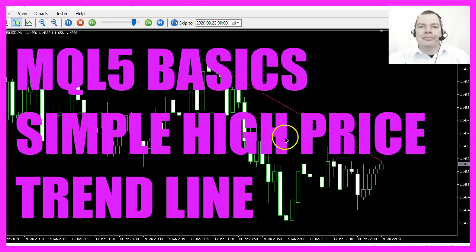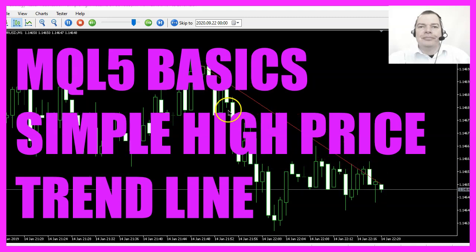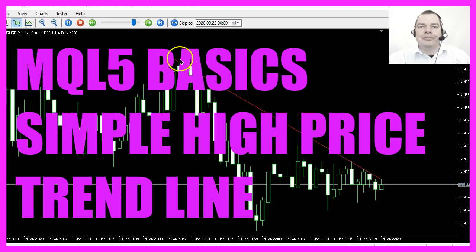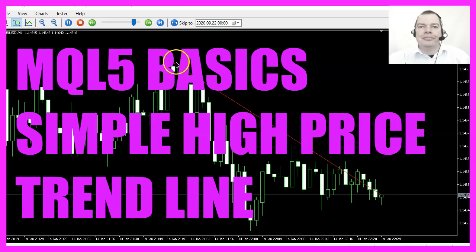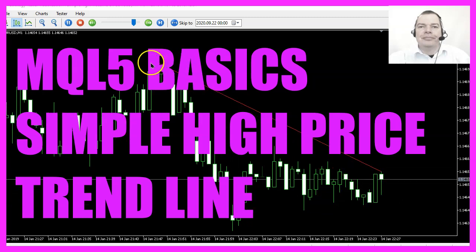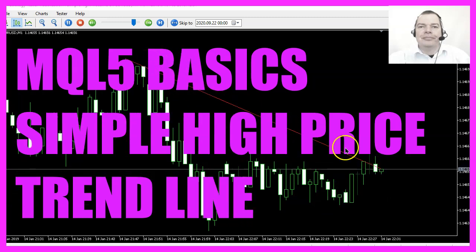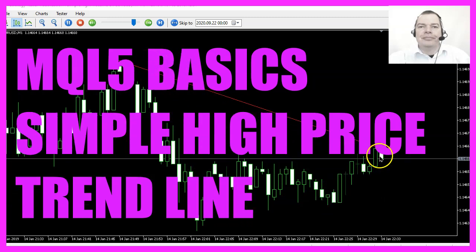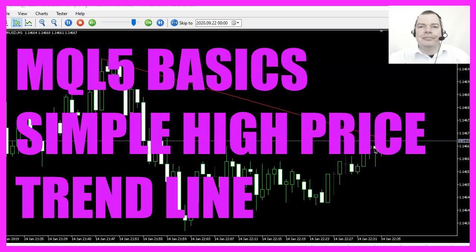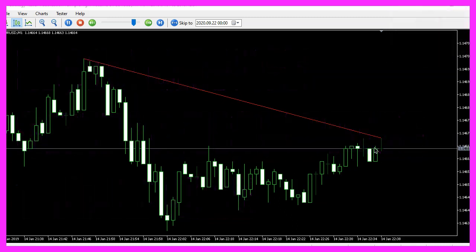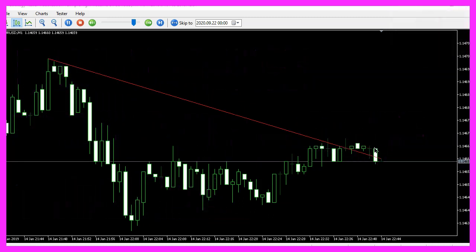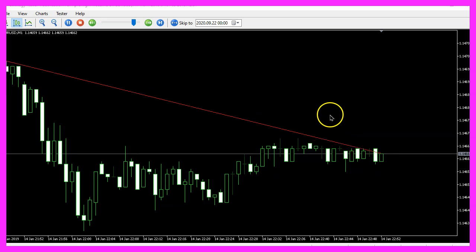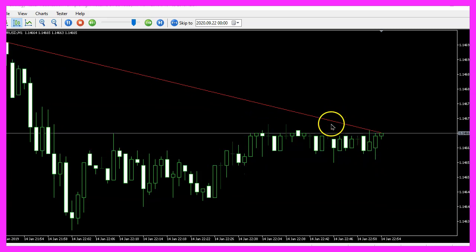In this video we are going to create an expert advisor that is able to draw a line object from the highest price on the chart to the current high of the current candle to get the current price trend. So let's find out how to do that with MQL5.